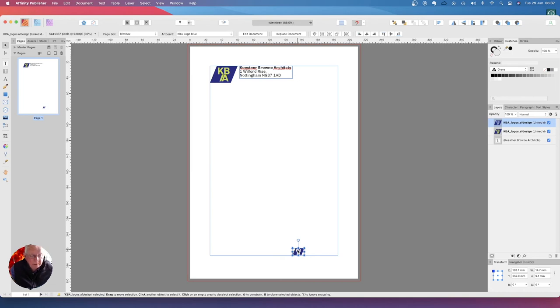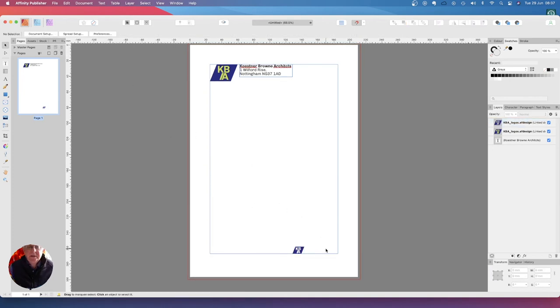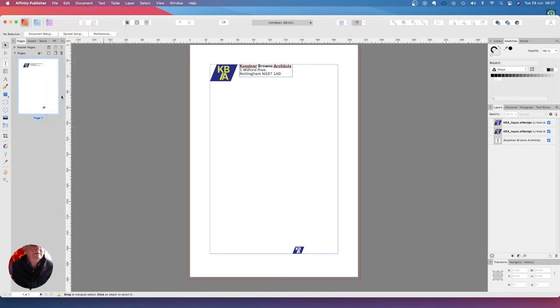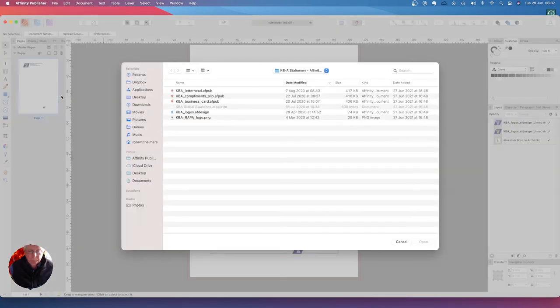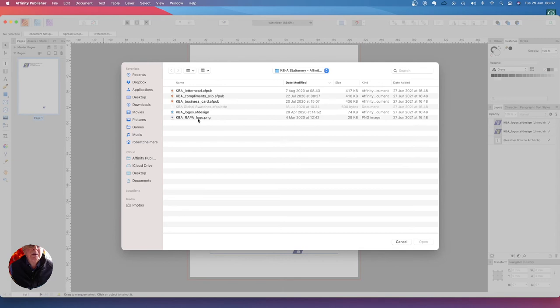Now add a third party graphic, we're going to put a graphics image beside that. Just deselect that for the moment. File, place. RBA logo PNG. Place that.